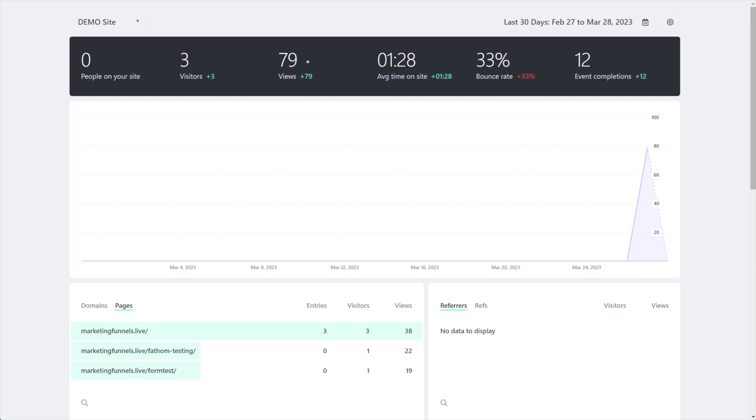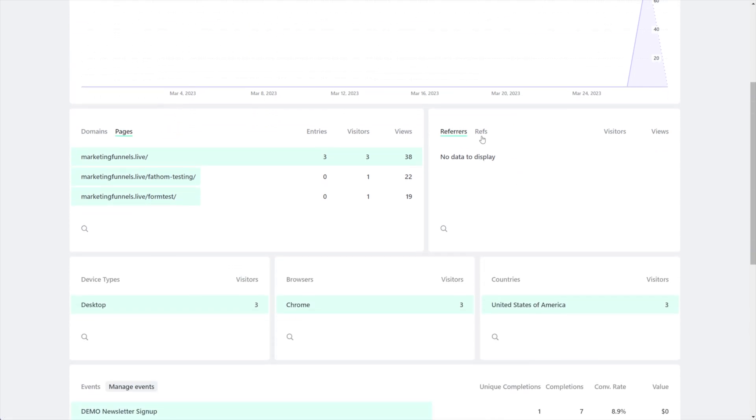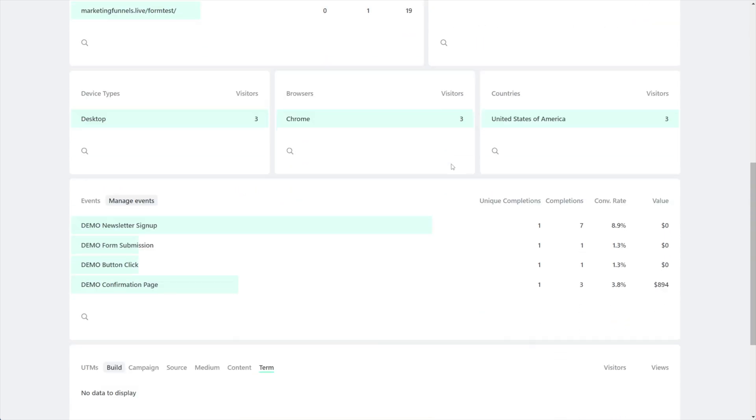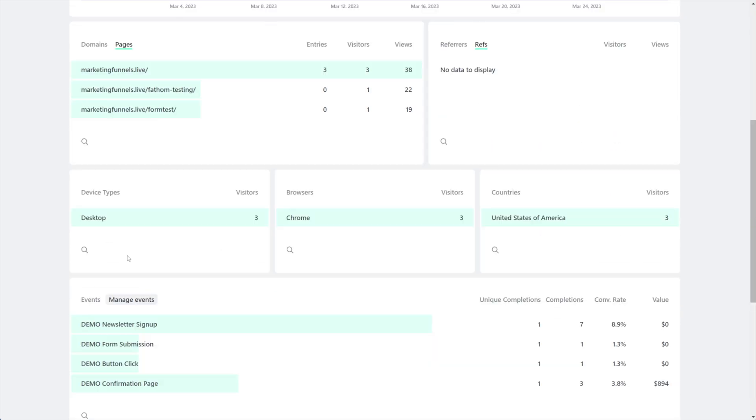Okay, this is part three of my intro to Fathom Analytics deep dive. In this video we're going to take a look at two things. We're back on our demo site dashboard and we're going to look at two sections: one is refs and the other is UTMs.